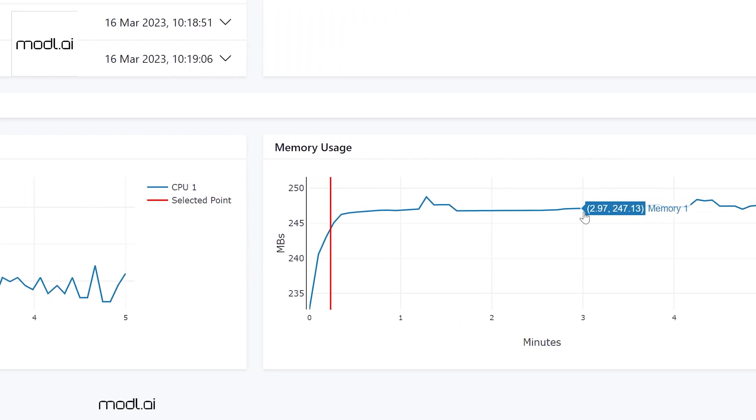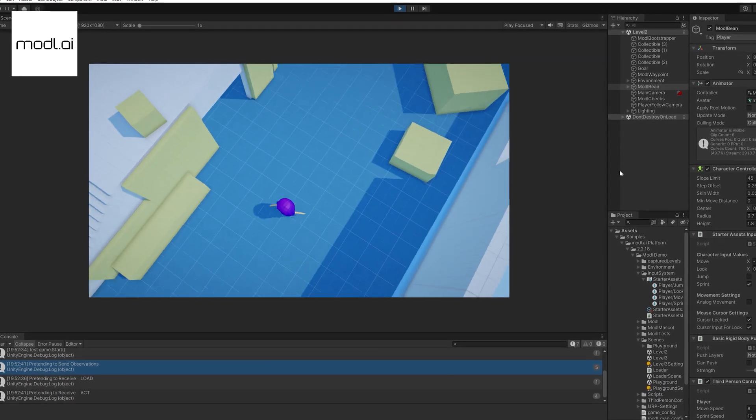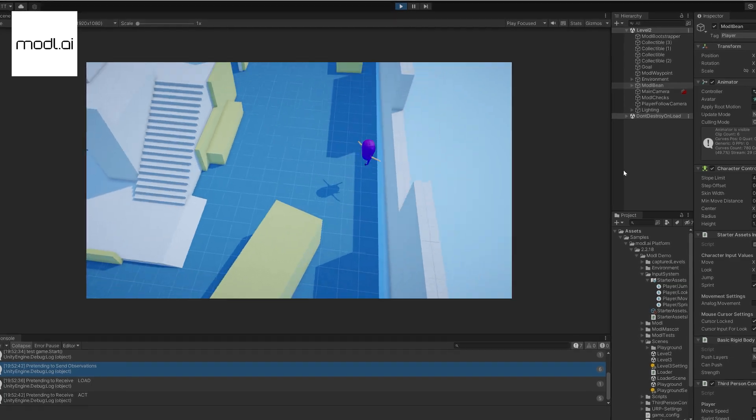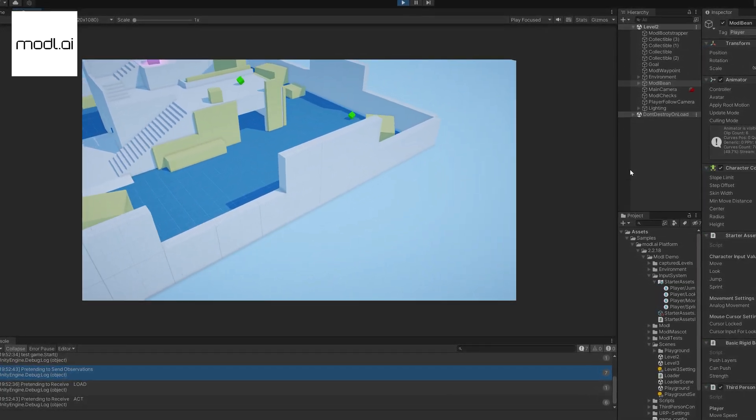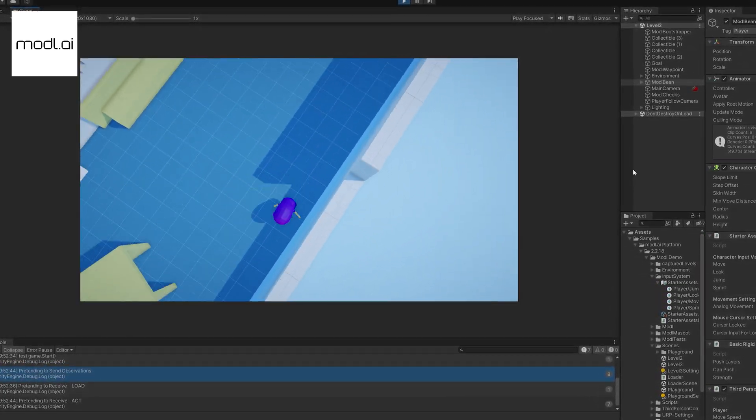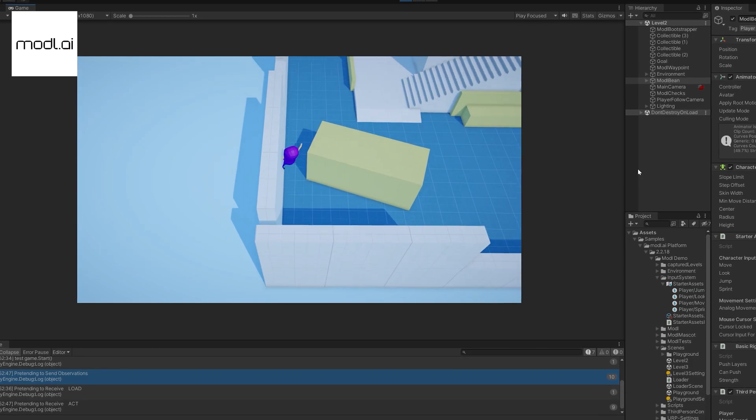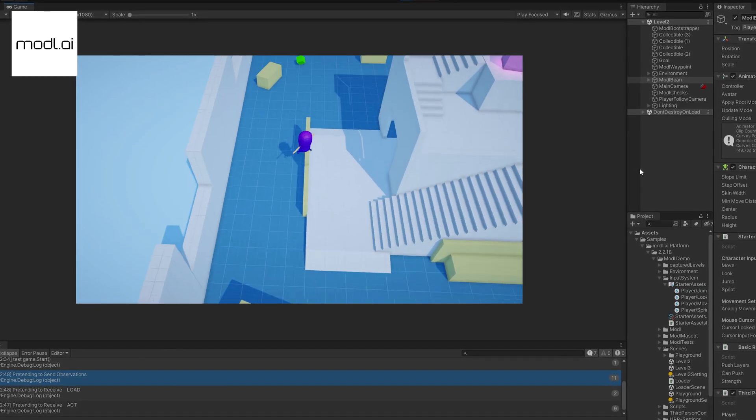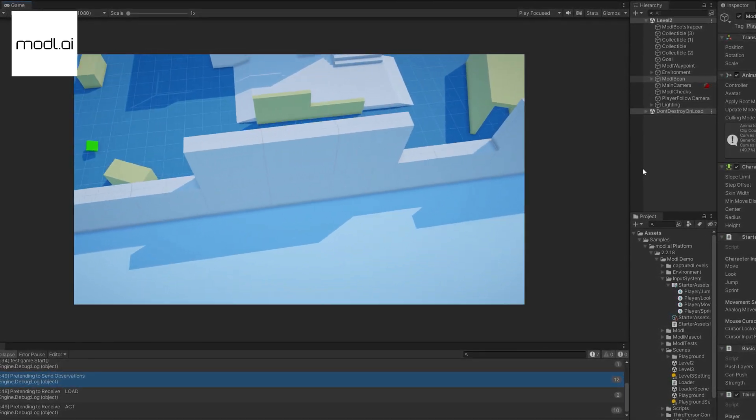Don't get stuck in the grind, let Model Test do the repetitive work and give your developers back the time to create and make the game they want. Visit Model AI to find out even more.